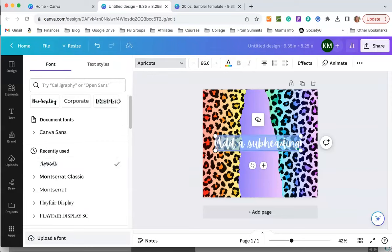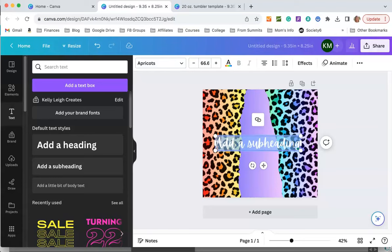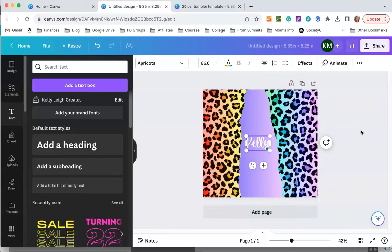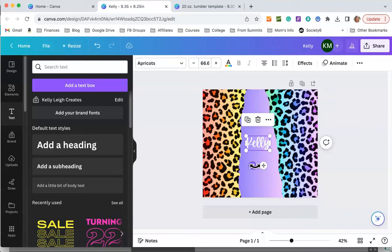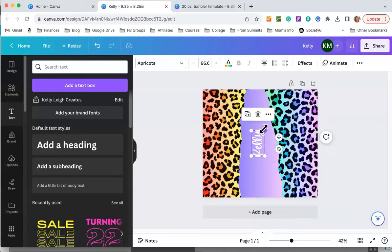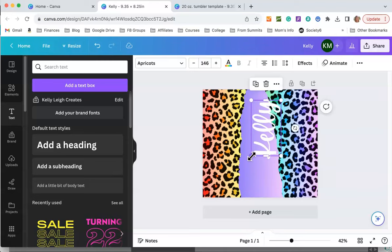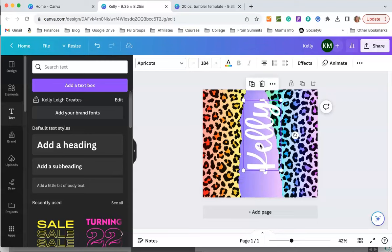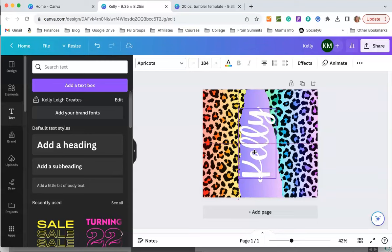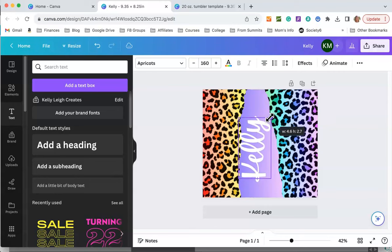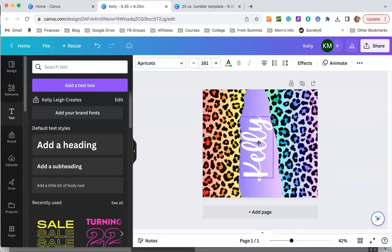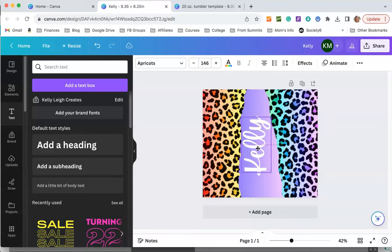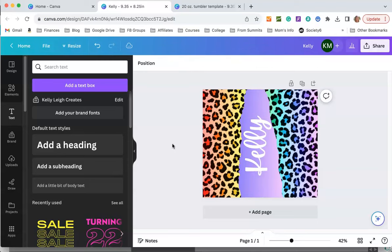I'm just going to put my name and then rotate it 90 degrees and enlarge it so it fits into the frame nice. Just click and drag the corners of the box to resize.